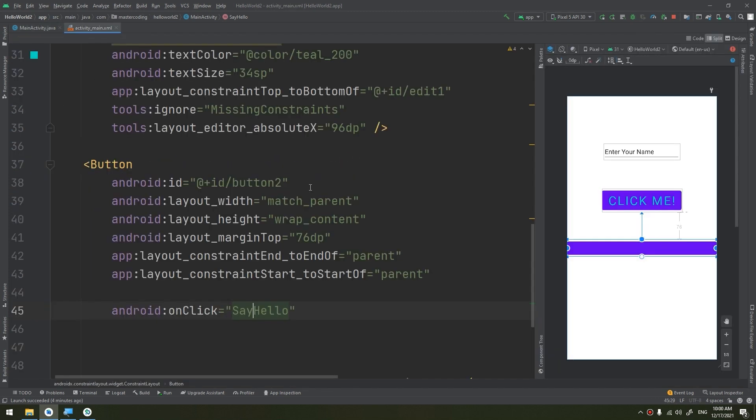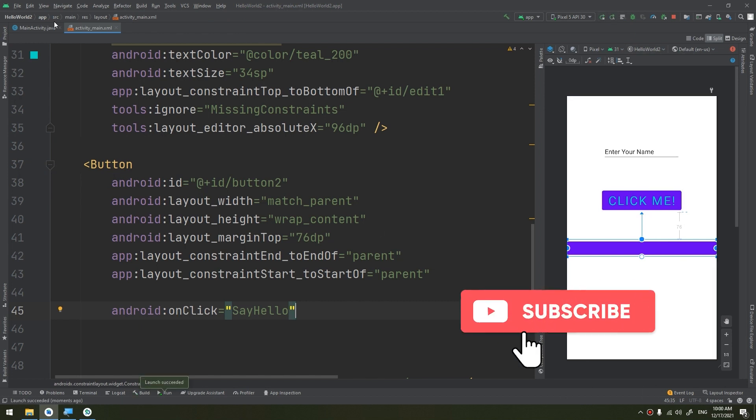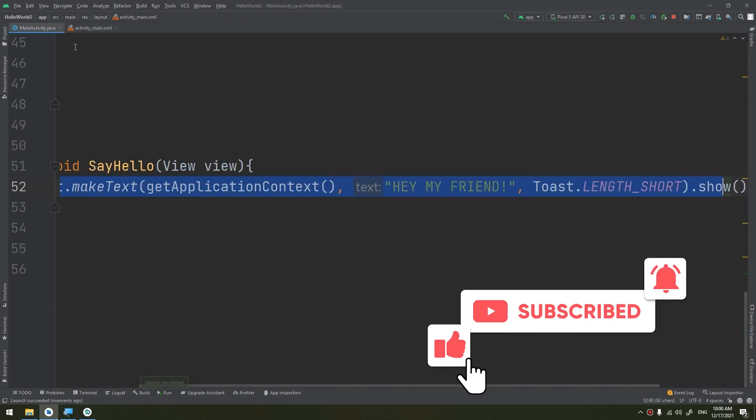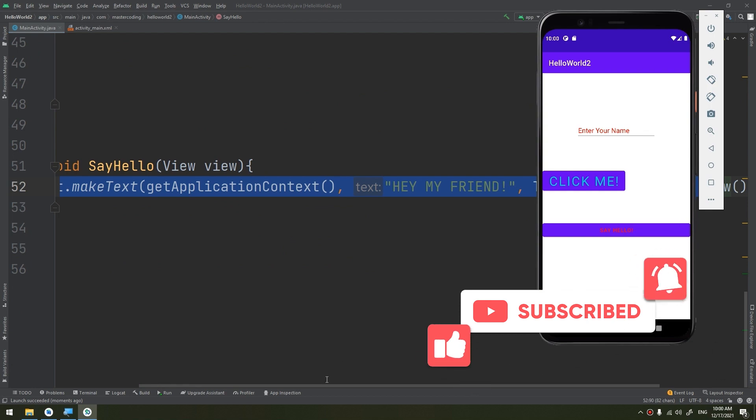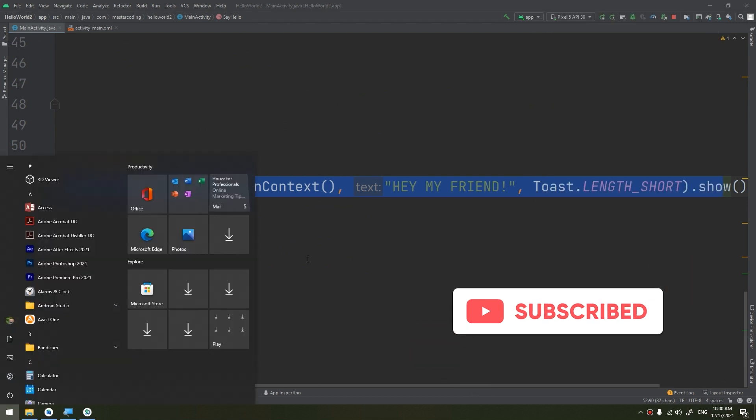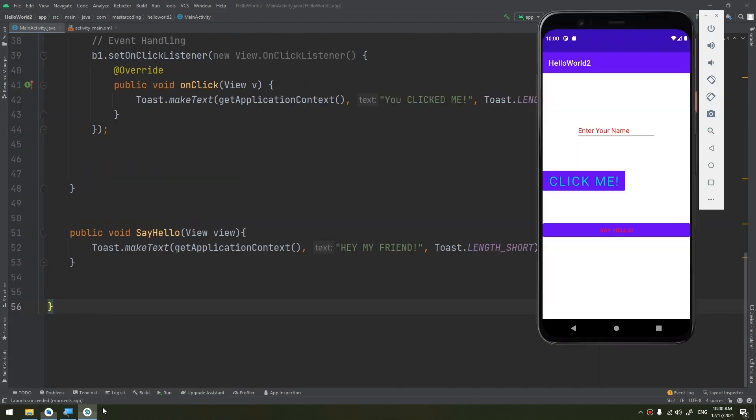So in order to use the XML way, I need to create a function that took in the parameter the view and do whatever you want. So now when the user, let's run and show you, when the user clicks on button number two, the say hello method will be executed. You see, hey my friend.